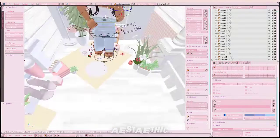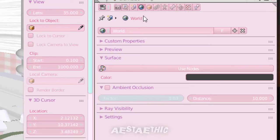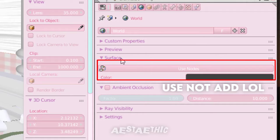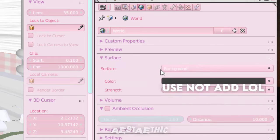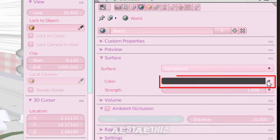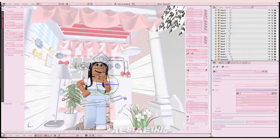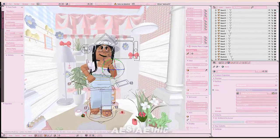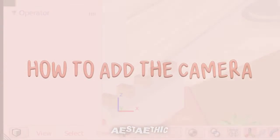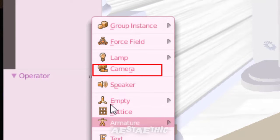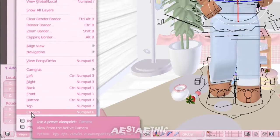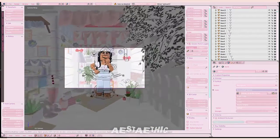To import the HDRI, click on the world or earth icon, then click Add Nodes in the Surface part. Click on Color and click the dot, then go to Environment Texture and click Open to import the HDRI you have saved. Once the HDRI is imported, click Add, then go to Camera. Then go to View and click Camera to move the camera, and now you can pose your camera.